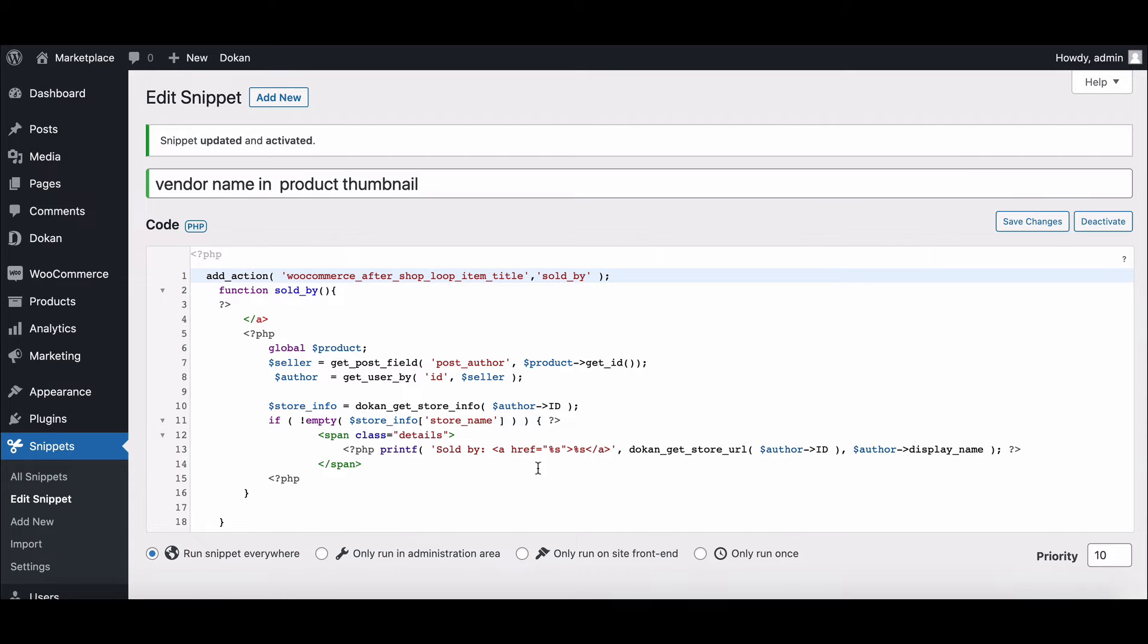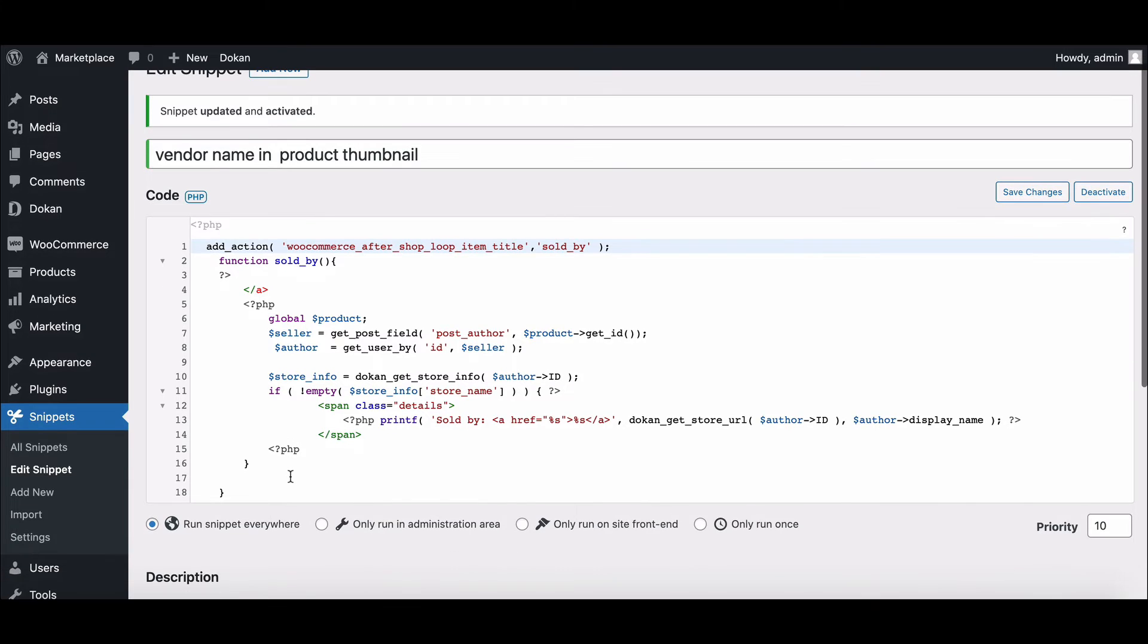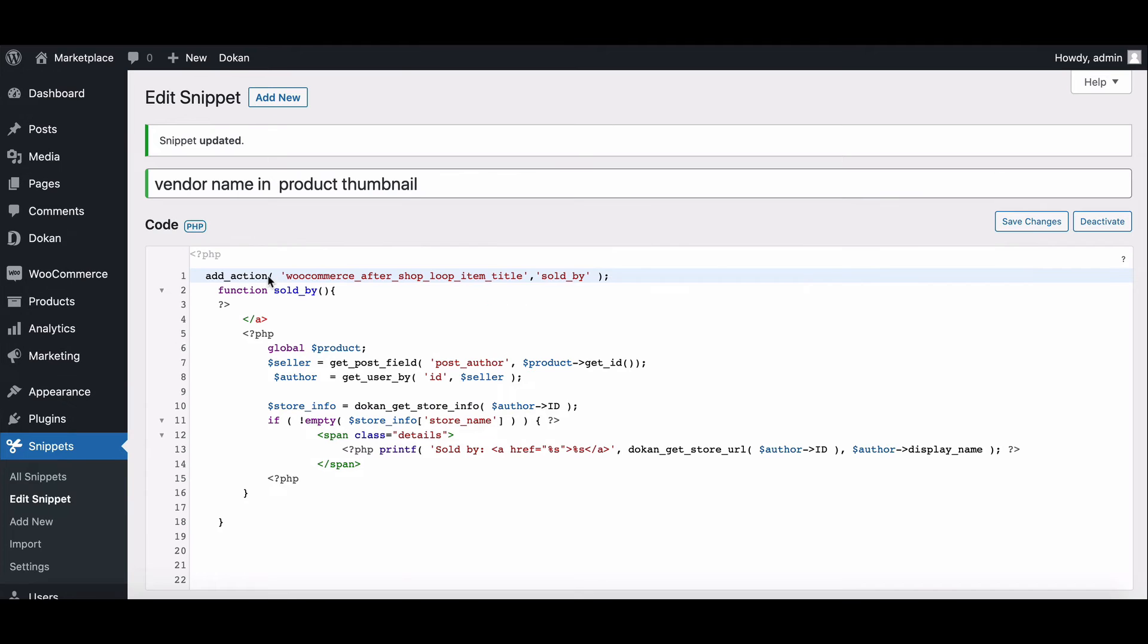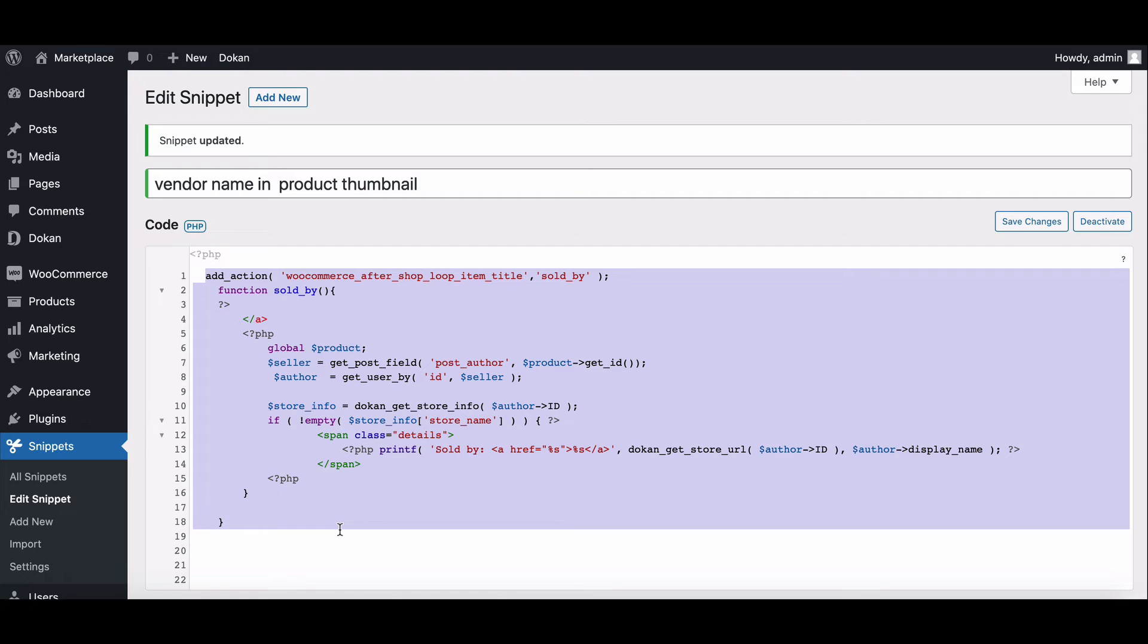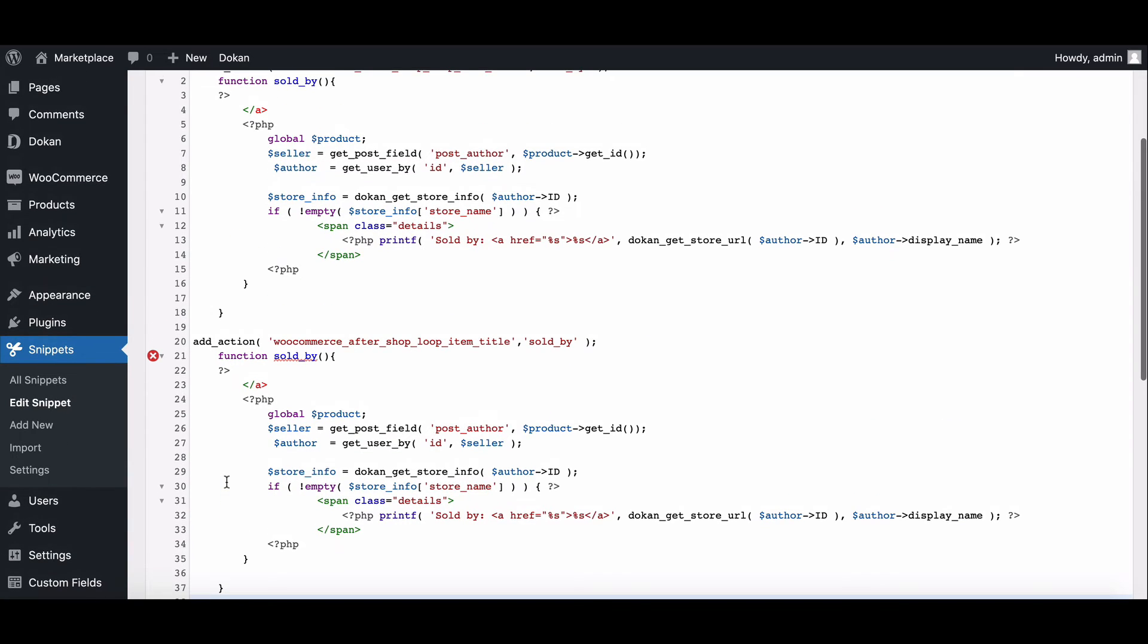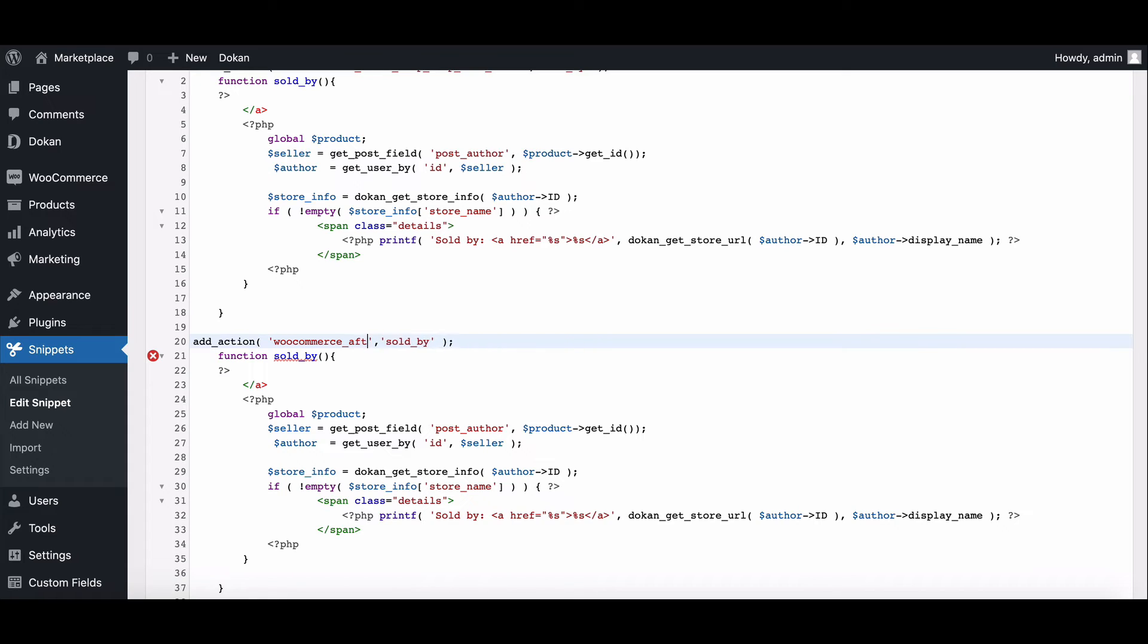Go back to the code snippet section. Copy the entire code from the link we have provided in the description box and paste it here. Replace this section with WooCommerce single product summary.